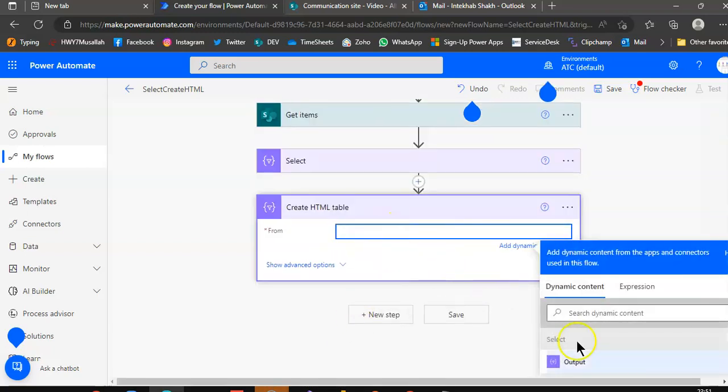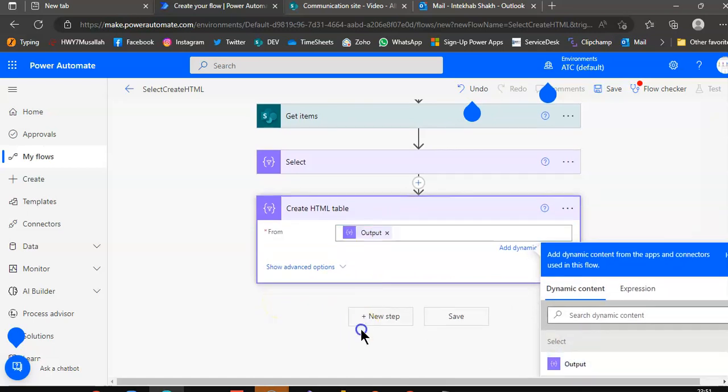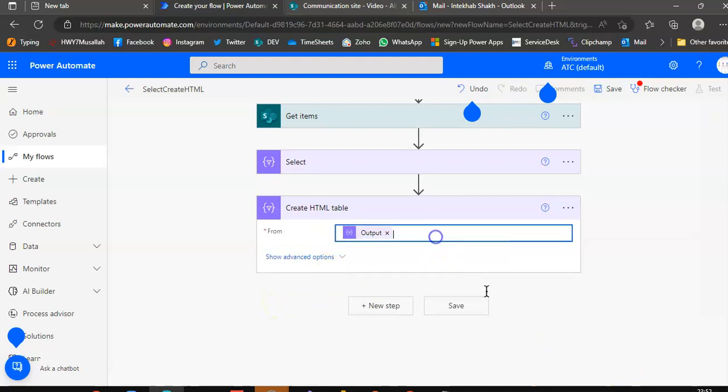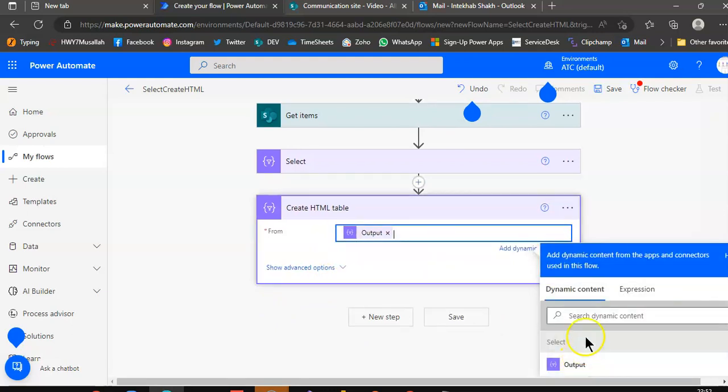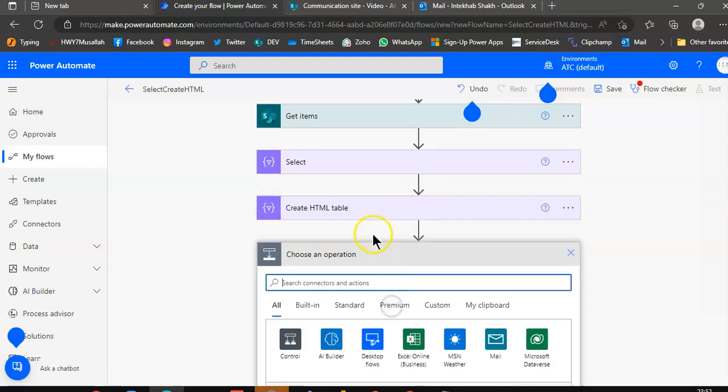The output from previous step, this is the output of select. Then new step.